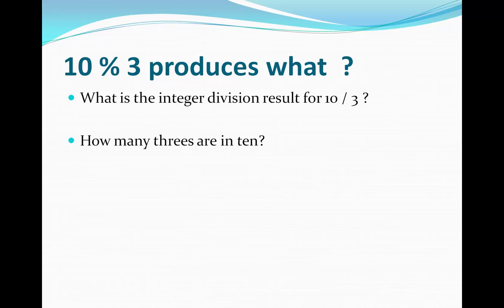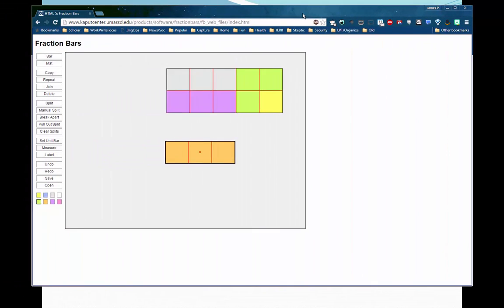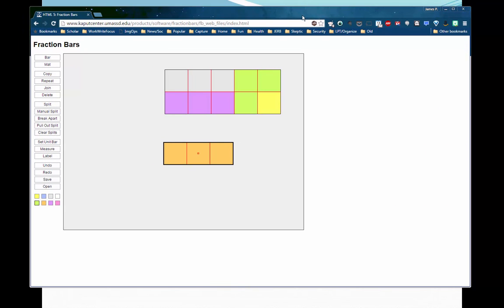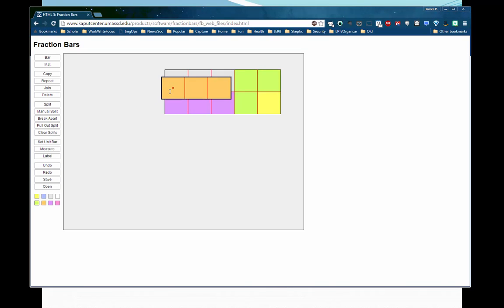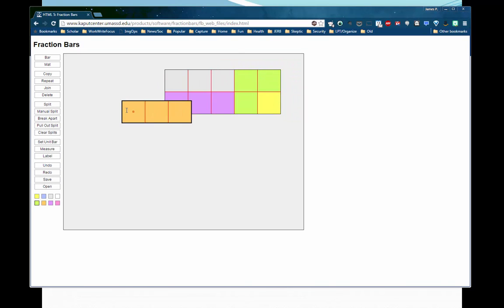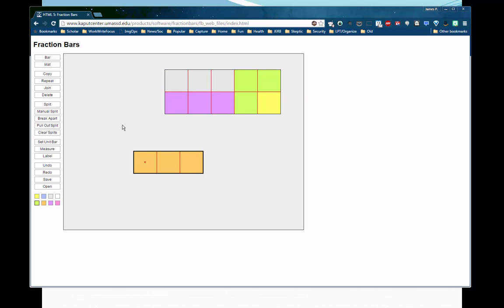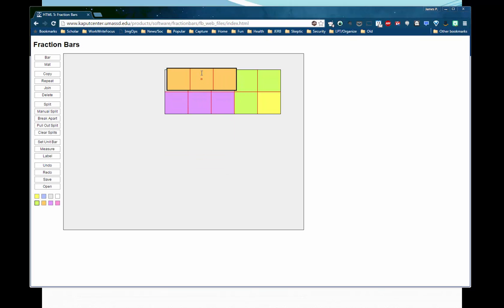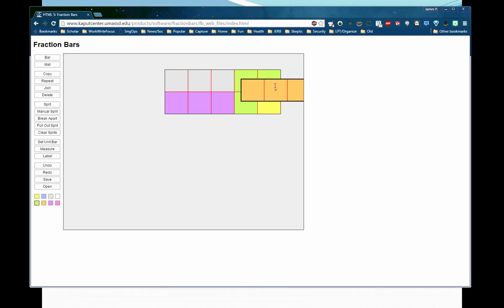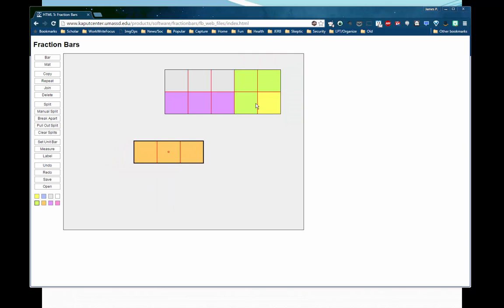Let's look at this representation again. If we count how many threes are in ten, and if we actually remove those threes, what the remainder means is what is left over after we've removed those threes. We see that there are three threes in ten, and then there's one left over that is not part of those threes.